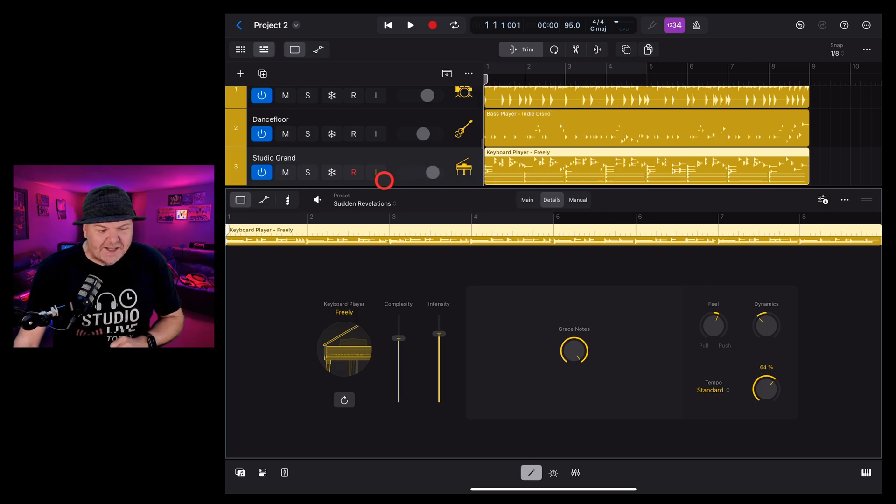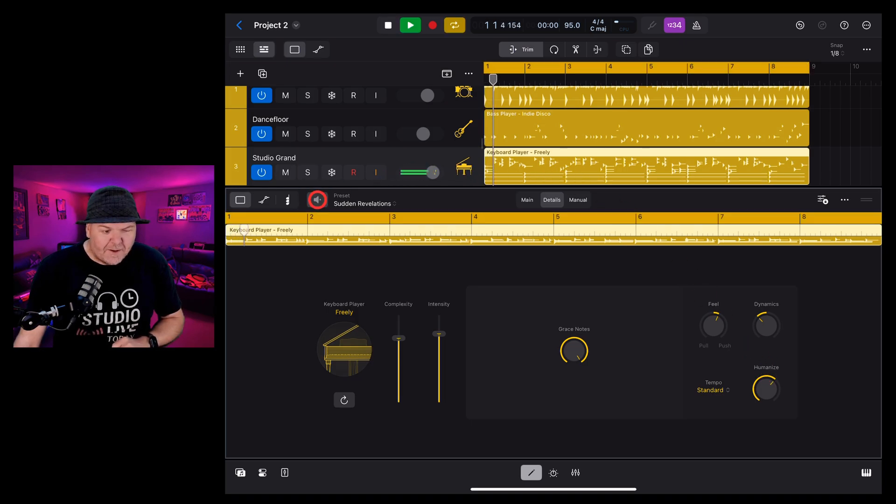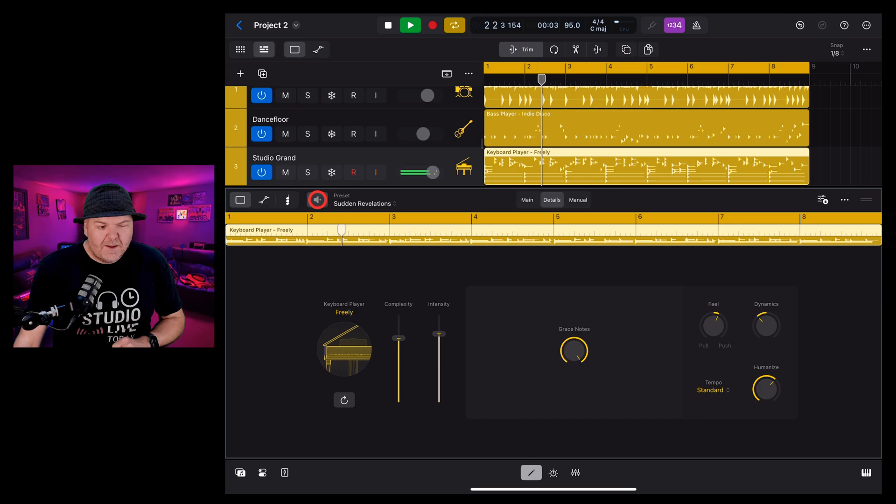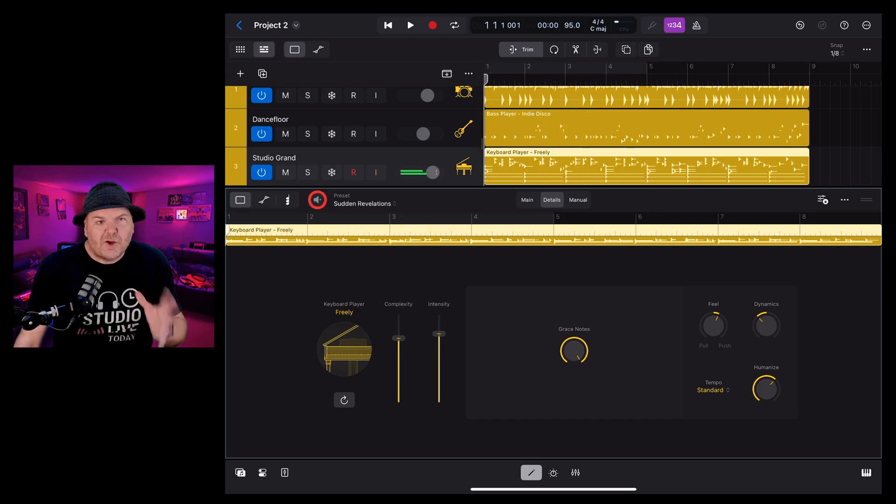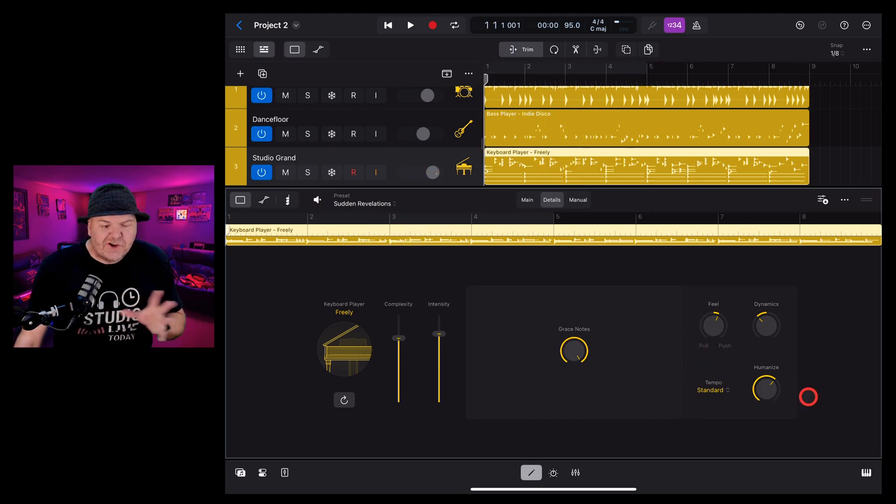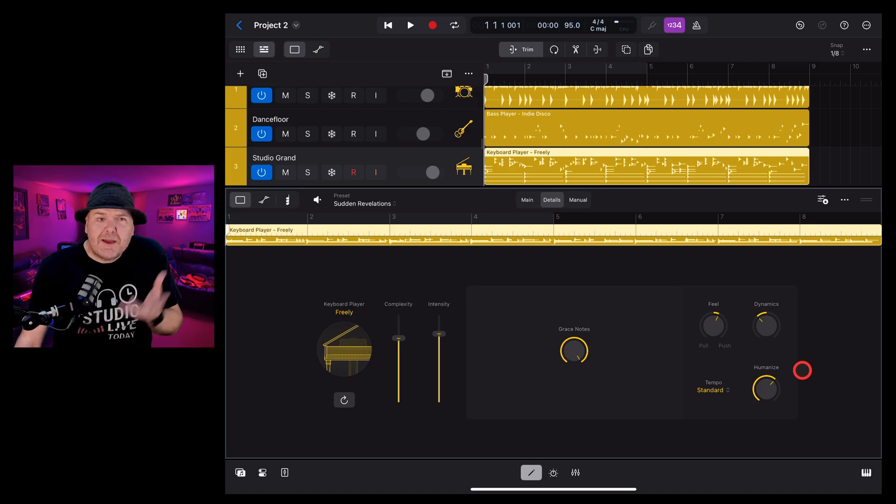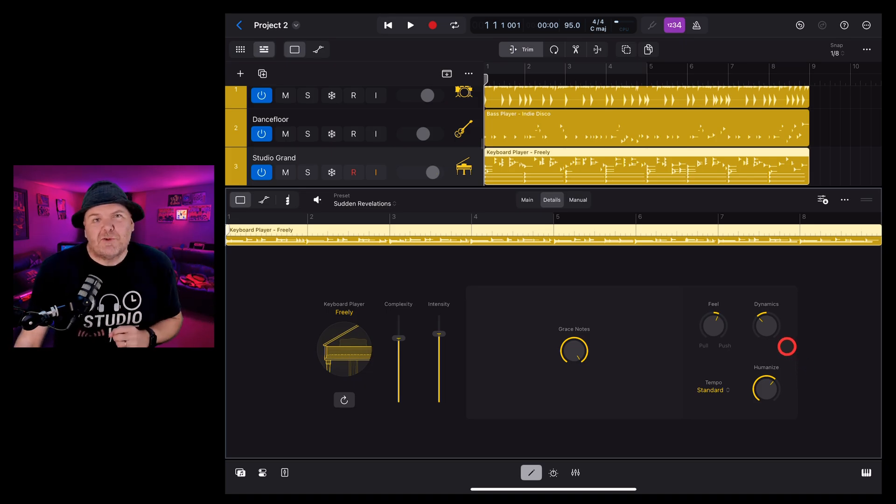Let's dial it up and take a listen. So you just get some lack of perfection in some of the timing which can really make it sound like a human's performing.